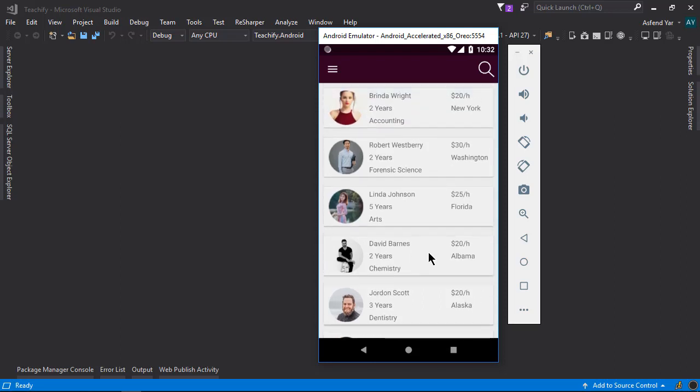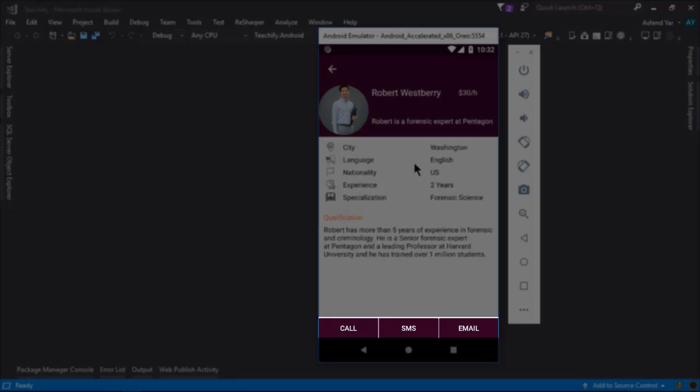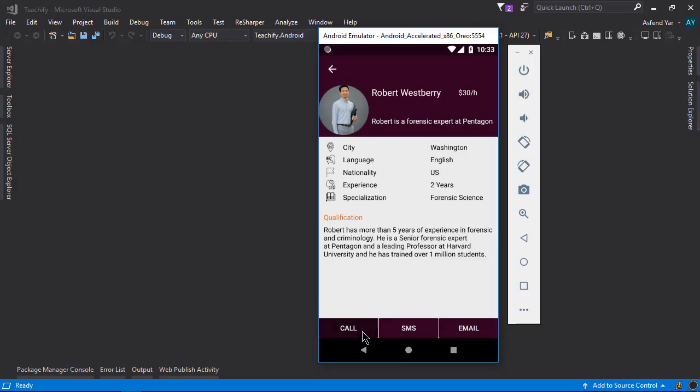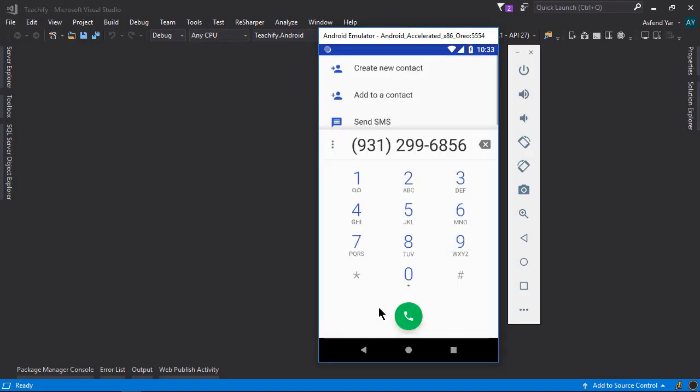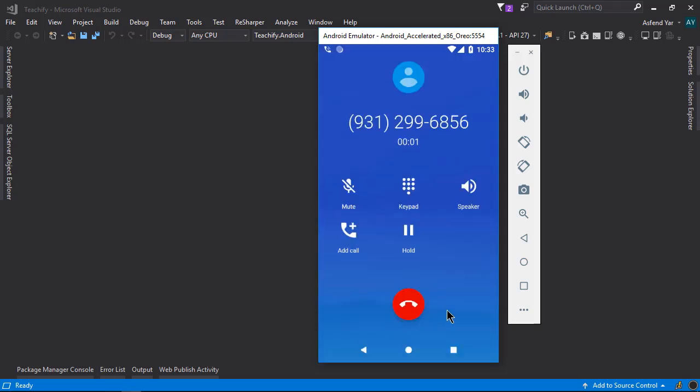If I click on any specific instructor then this will open the details of the particular instructor and there we have all the necessary detail of this instructor. We can also ping this instructor and email via these options. Let me ping this instructor. Alright this will open your smartphone dialer and there you can call this instructor.